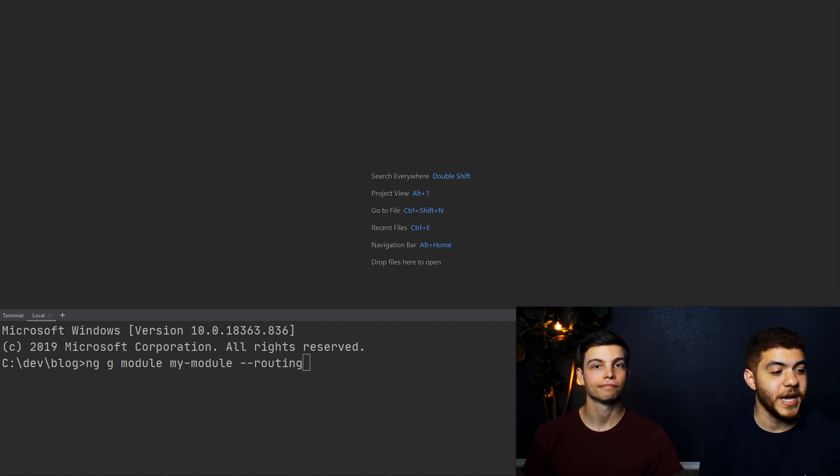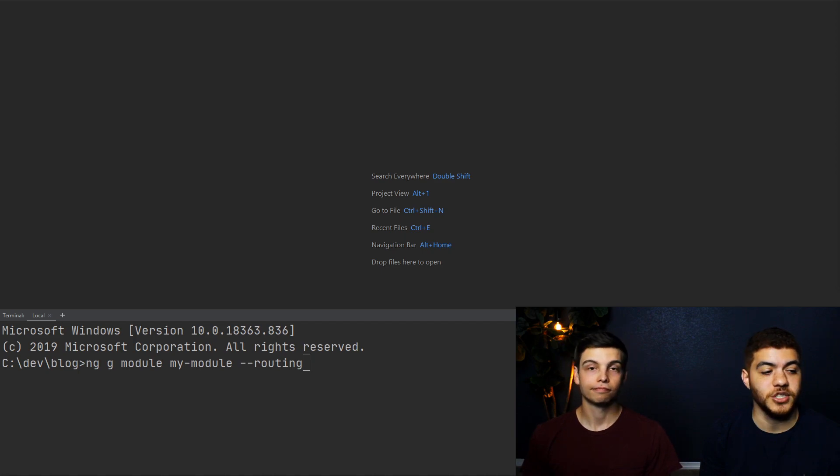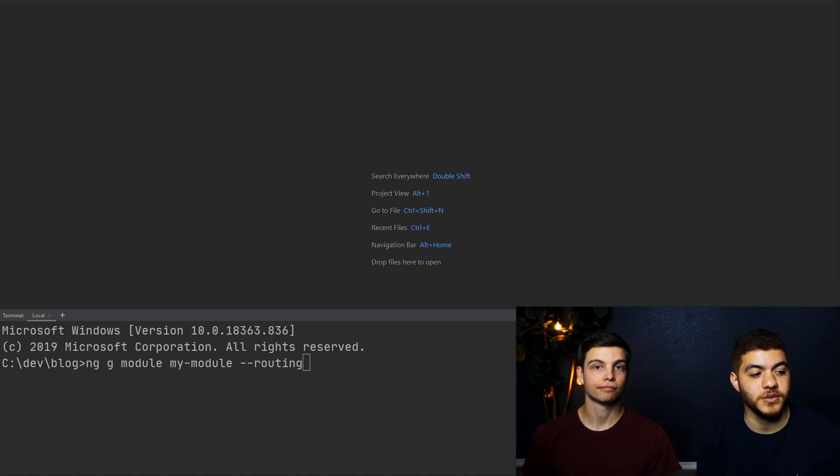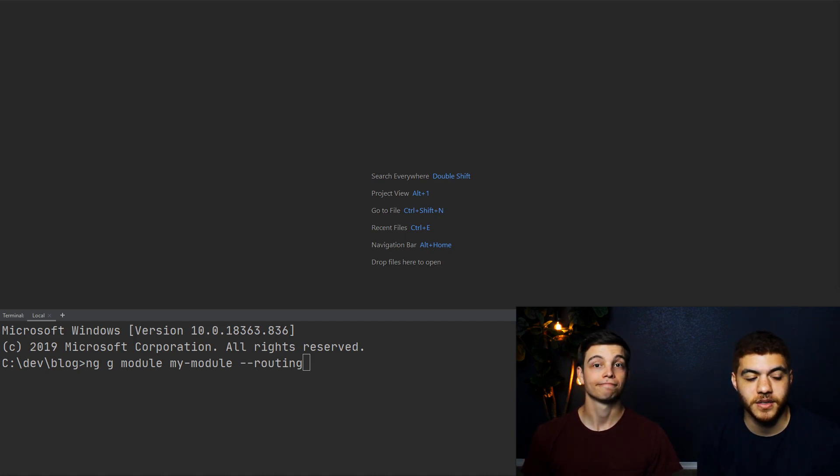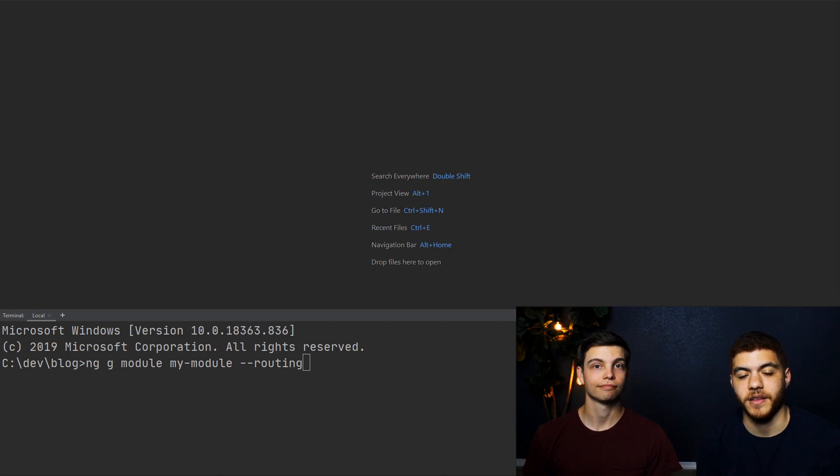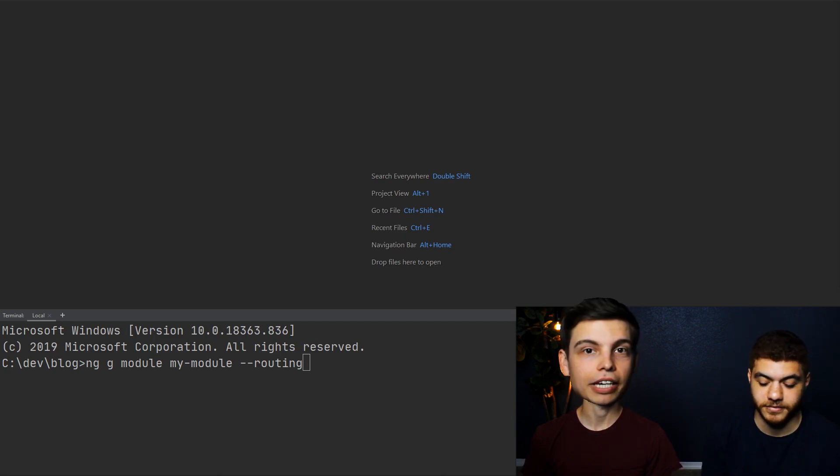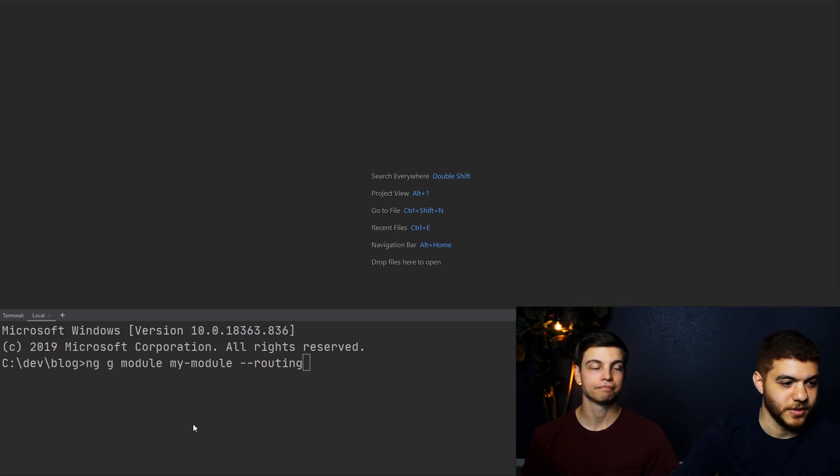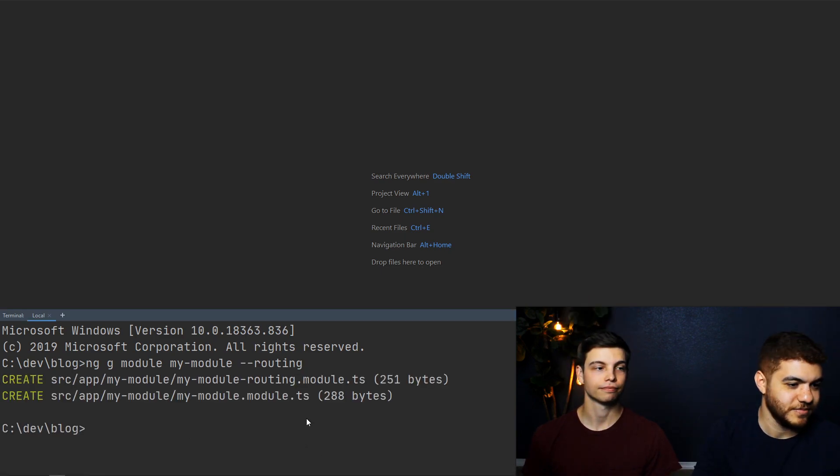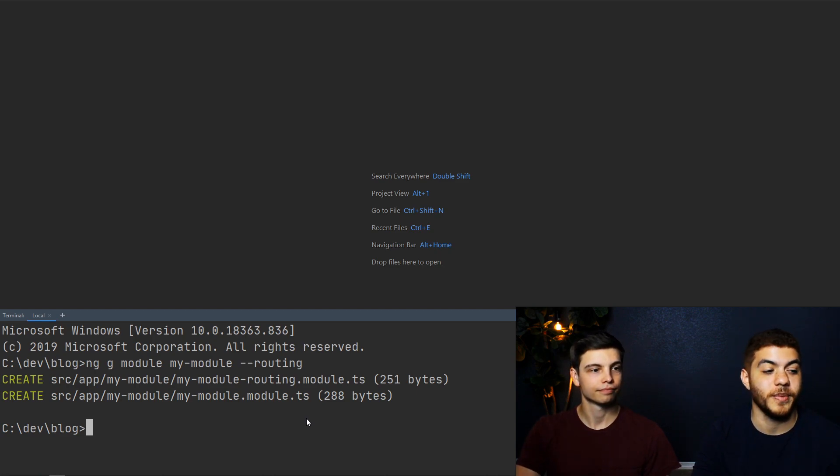So the command we're going to run is ng g module my-module and then --routing, as you can see on the screen. Hit that enter button. Nice. There you go. Your module has been created.